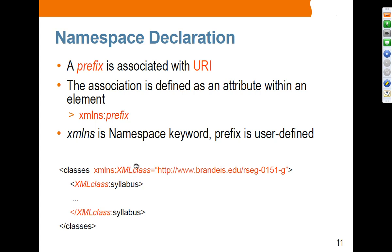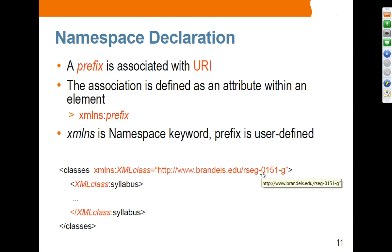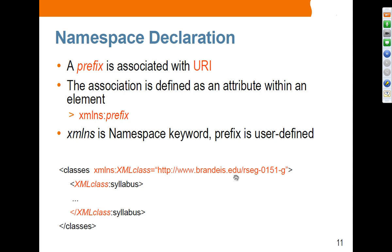The prefix is user-defined, meaning you can use any name of your choice. However, xmlns is a keyword. By declaring this, you are saying you are declaring a namespace whose value is this URI. Any elements and attributes that belong to this namespace are going to use this prefix. Because usage of this long URI is very inconvenient, the prefix is used as an alias of this namespace. Any attributes and elements that belong to this namespace should use that prefix.